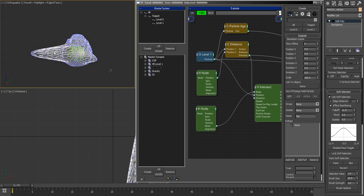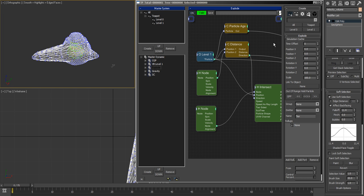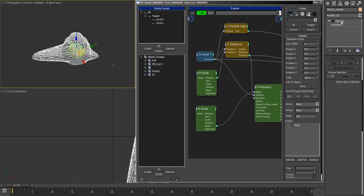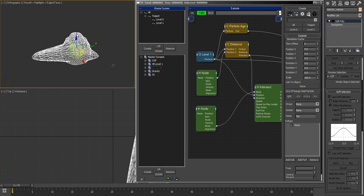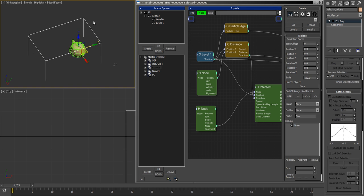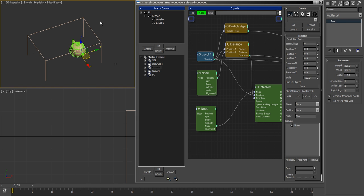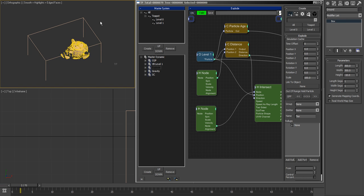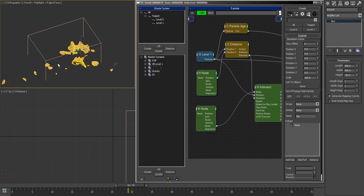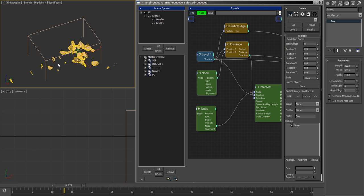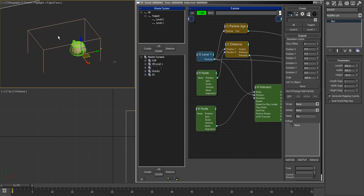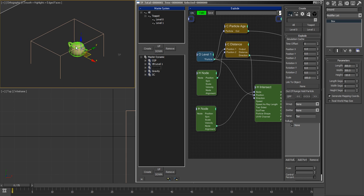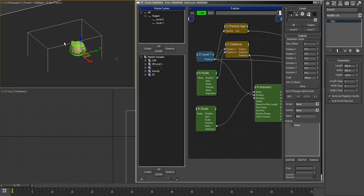So if I extend this thing here to the side and if I play this back, you see that it's gonna fly mostly in this direction. So this gives me the possibility to direct and shape it as much as I want.